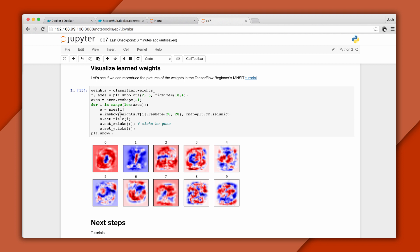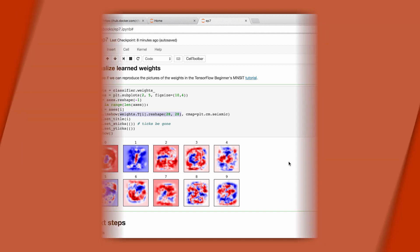We were able to visualize these because we started with 784 pixels, and we learned ten weights for each, one for each type of digit. We then reshaped the weights into a 2D array.